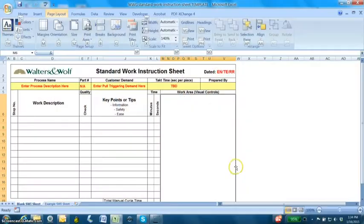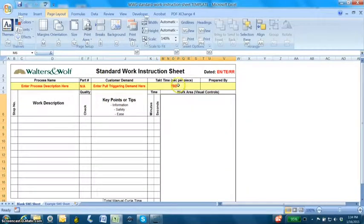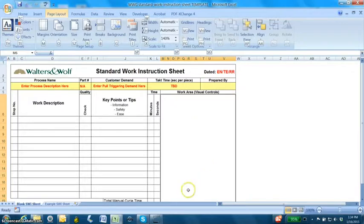We've been working on preparing for our mini kaizens and we developed a standard work instruction sheet. With some coaching from Brad, we made some revisions.